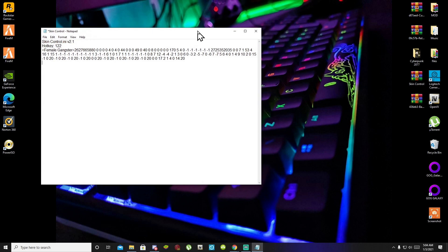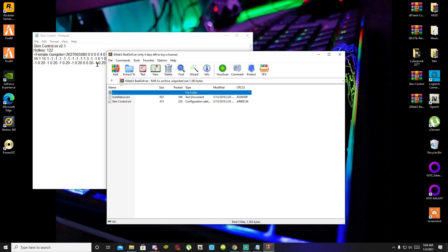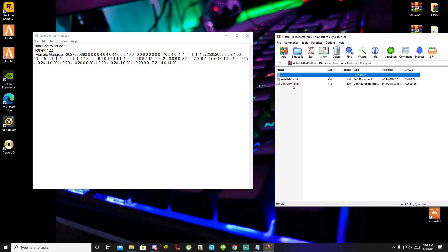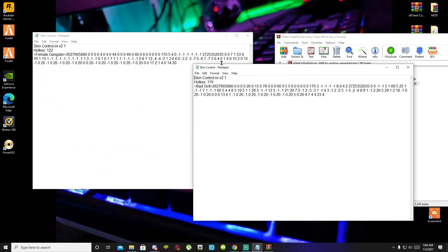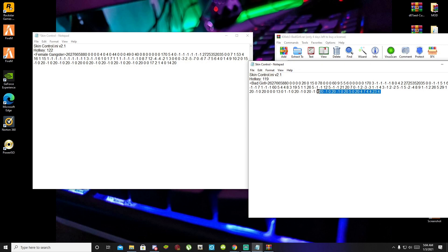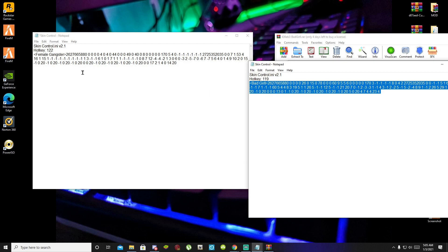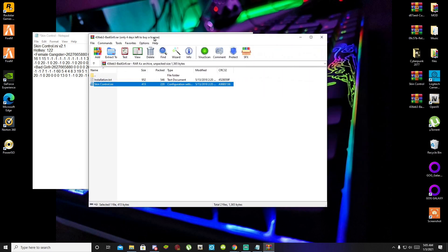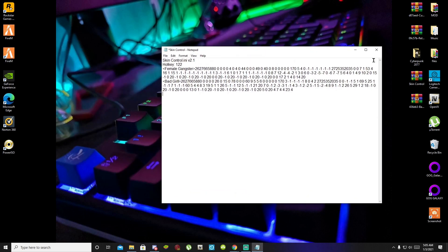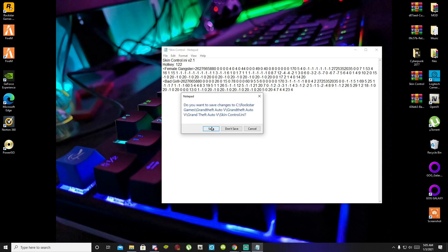To install your ped, open up your Bad Girl extract folder, or any other ped folder. Inside there is another SkinControl.ini file. You have two options: you can replace the one in your GTA V main folder directly, or you can open up the SkinControl.ini file in that extract folder, copy the code and the name from it, and then paste it into the SkinControl.ini in your main folder.